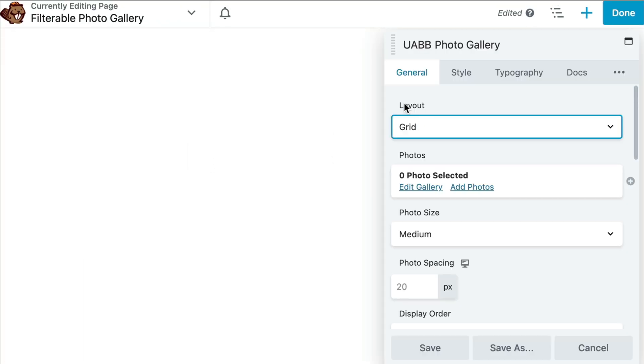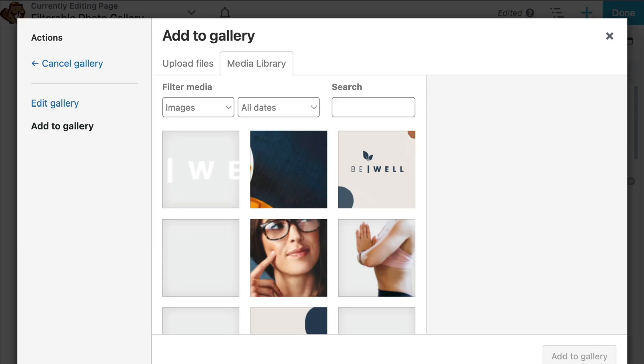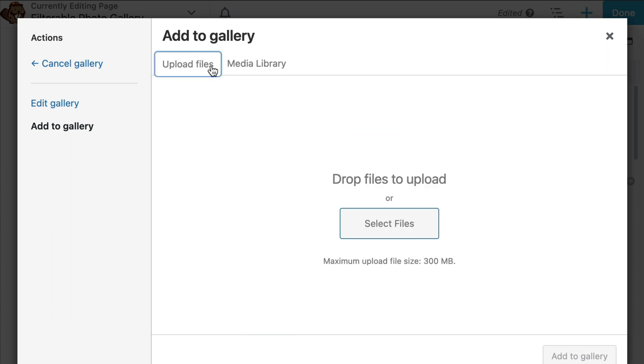In the pop-up, from the General tab, go ahead and click on Add Photos. Here you can either choose the photos from your media library or click to upload files.